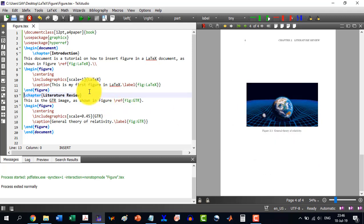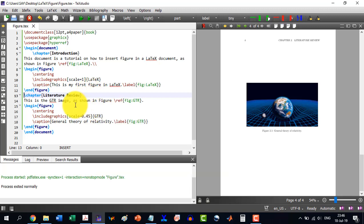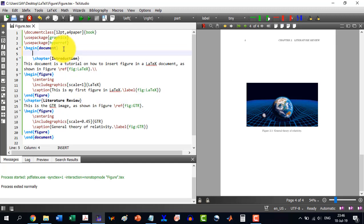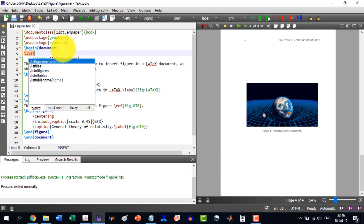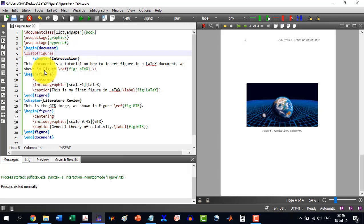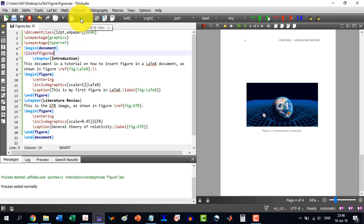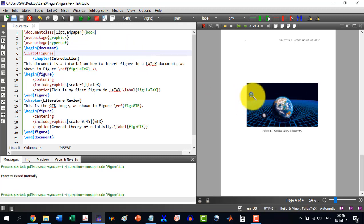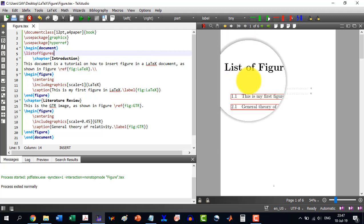LaTeX will do it automatically. And now for example, after the begin document, we write list of figures. So list of figures is here, and then the introduction. And I just build this document.